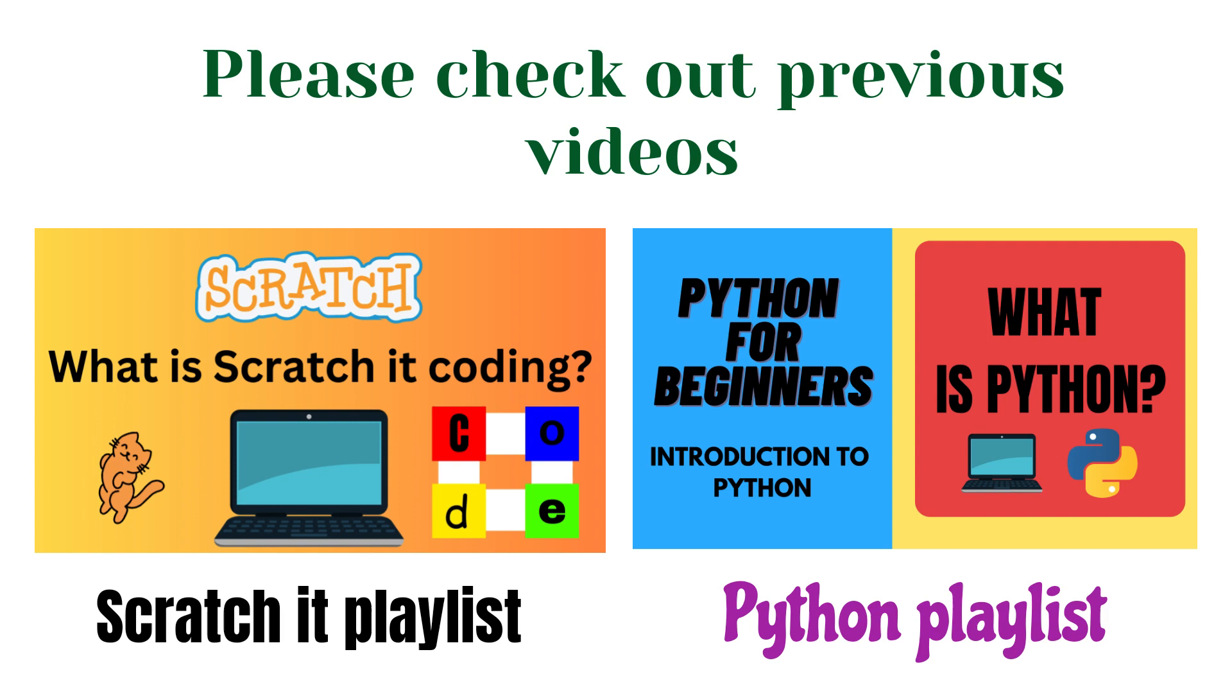In my previous videos, I taught you how to make other Scratch projects. And I also created a series which teaches Python coding for kids and beginners. If you haven't seen those videos, please do check them out later.